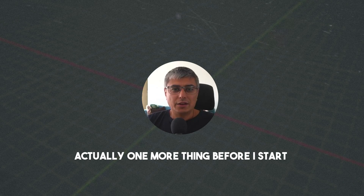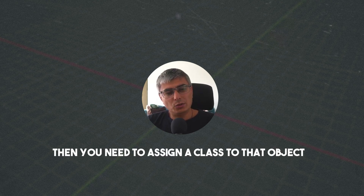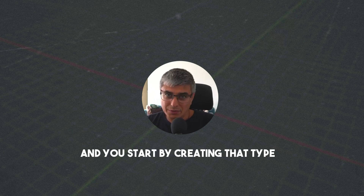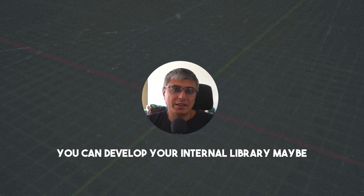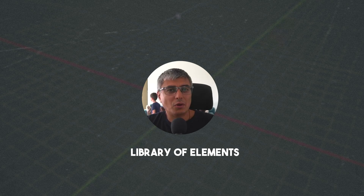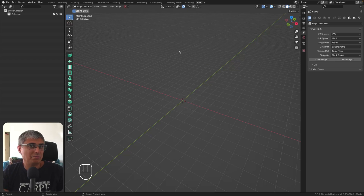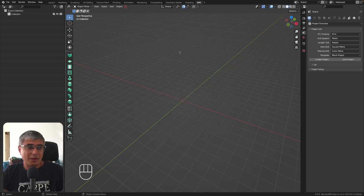One more thing before I start: when you are creating something, the way BlenderBIM works is that you need to assign a class to an object. You start by creating a type and then use that element in your project. Even better, you can develop an internal library — or a national library — of elements that you can reuse across projects. For example, steel beams have a well-defined library that can vary in length, thickness, flange dimensions, and so on, saving you a lot of time.